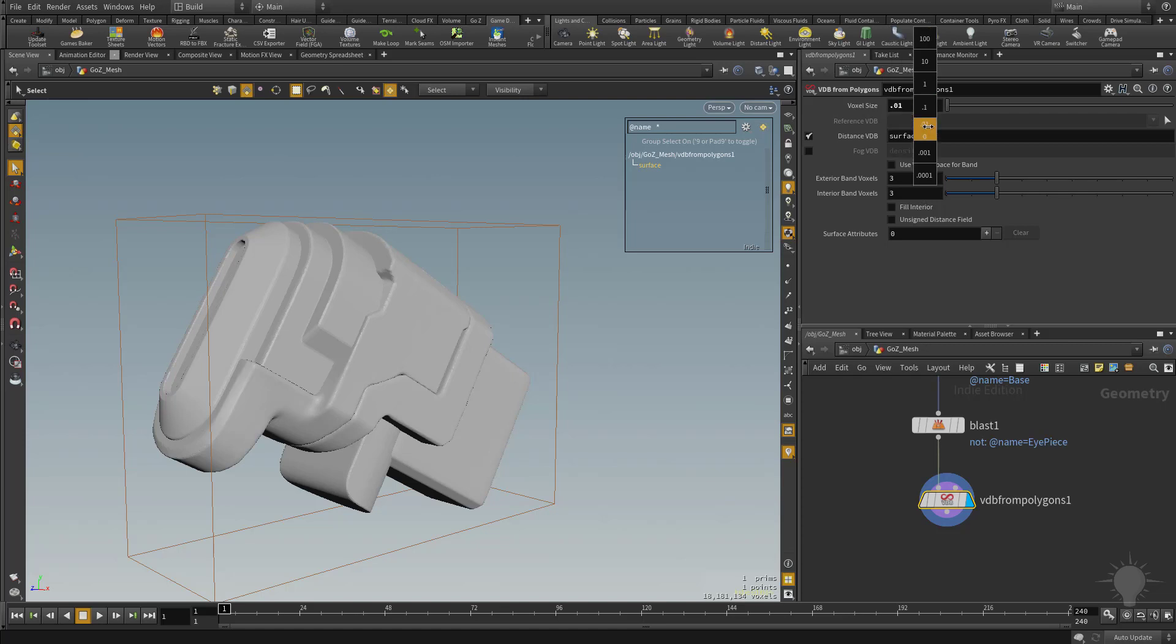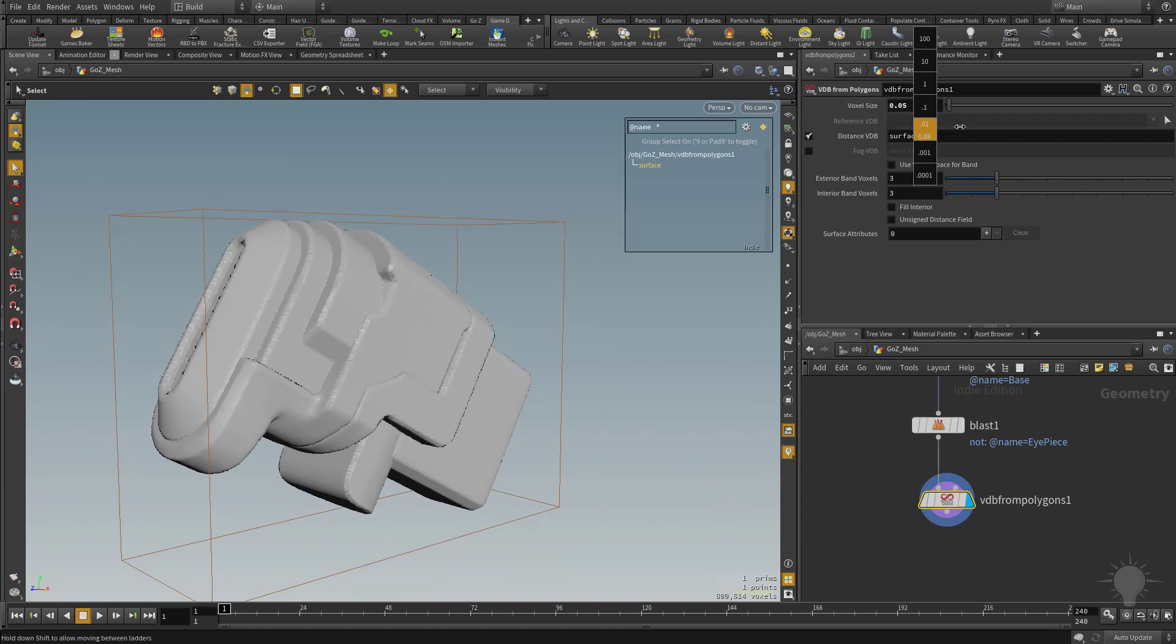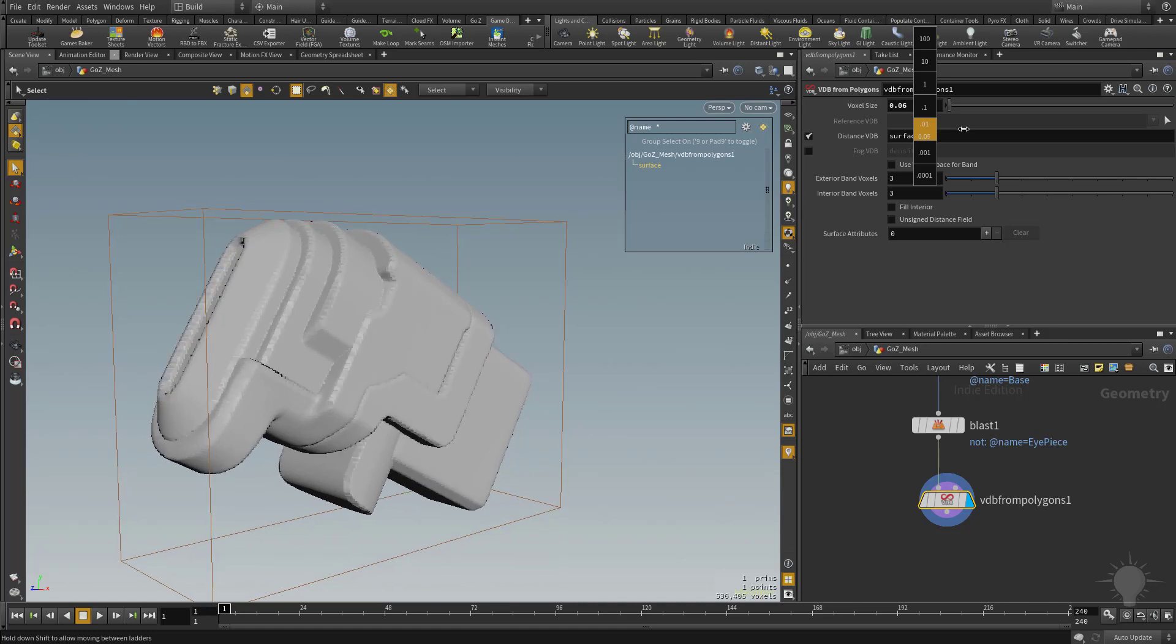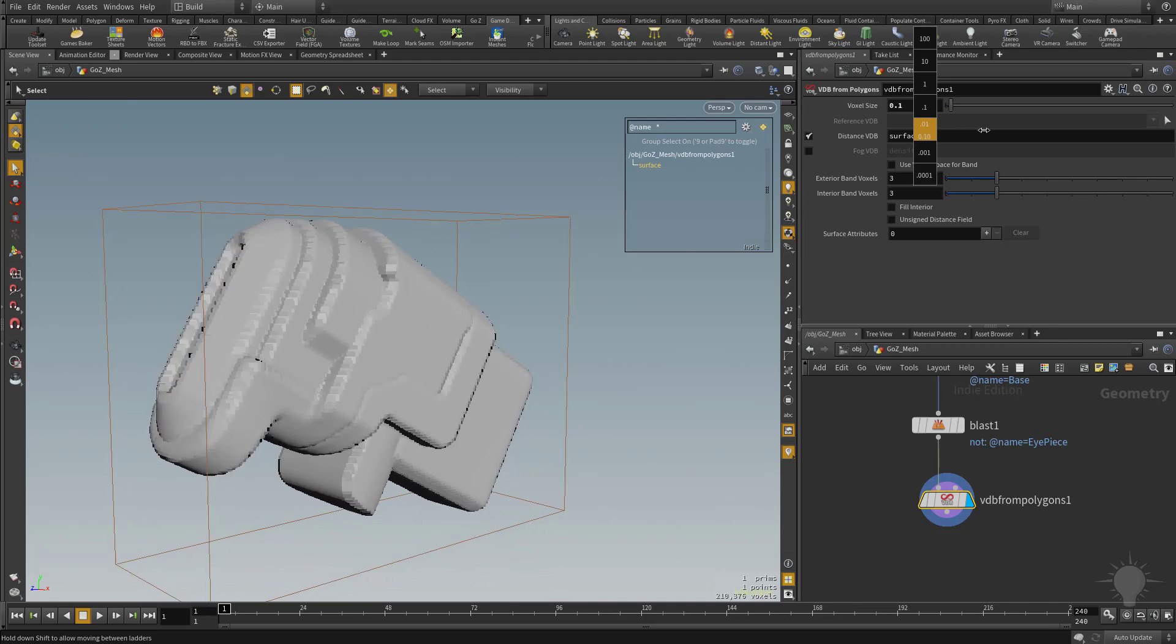If we middle mouse click and start dragging this up, so here's 0.01. If we drag to the right, we'll get 0.02, 0.04, 0.07. You're going to see it's getting more and more coarse. So basically, this is going to be your voxel resolution.